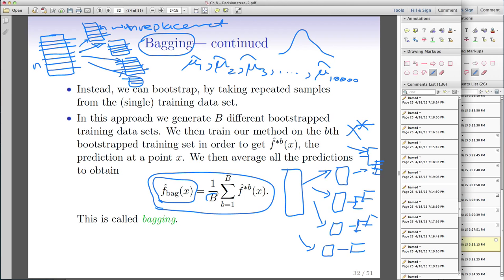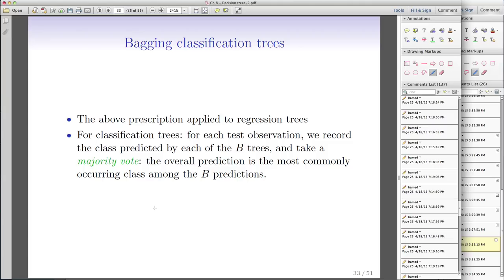Formally, if you have B bootstrap samples, you sum up the predictions from each tree. Note that the superscript b in F-hat^b(x*) is not a power — it indexes the b-th tree. F-hat^1(x*) is the prediction from the first tree, F-hat^2(x*) from the second, and so on. The result is called your bagging prediction.